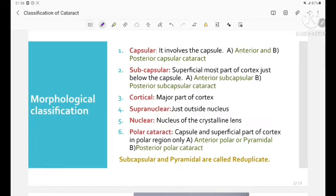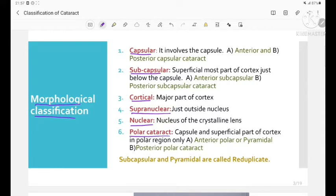The next classification is the morphological classification, in which the cataract is divided into capsular, subcapsular, cortical, supranuclear, nuclear, and polar cataract.